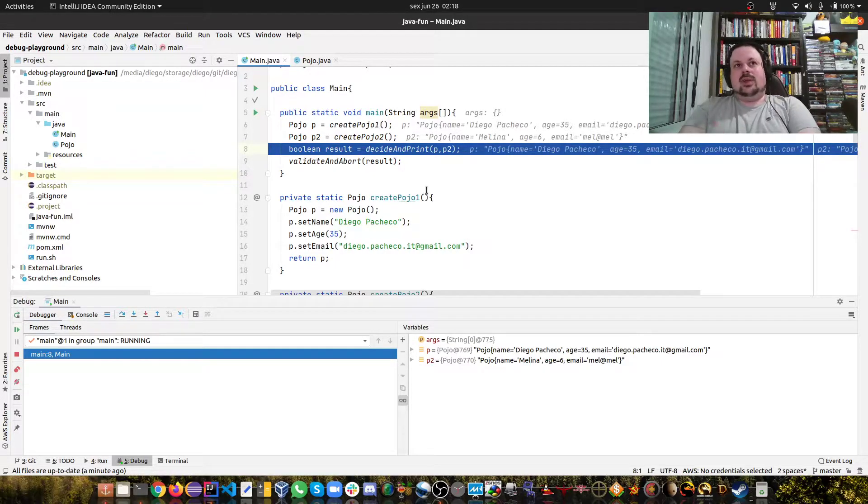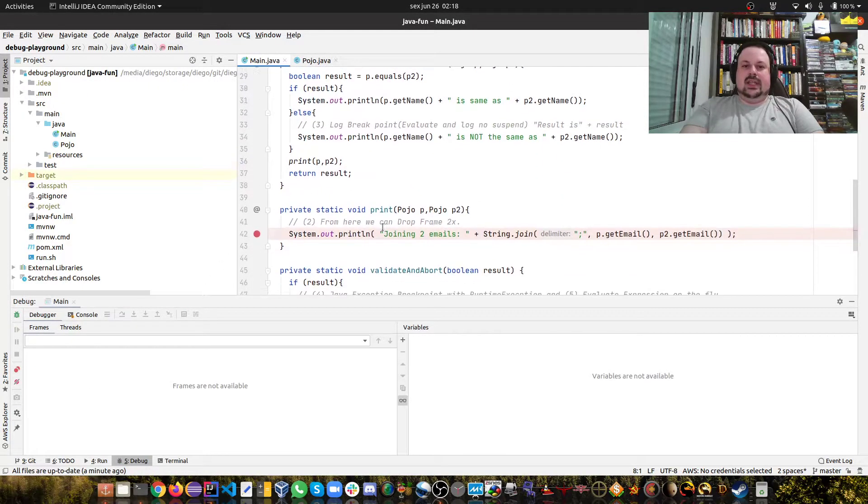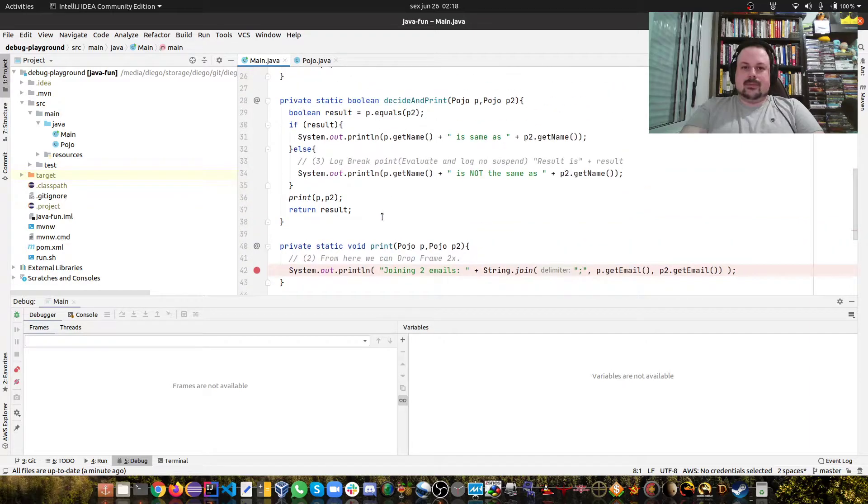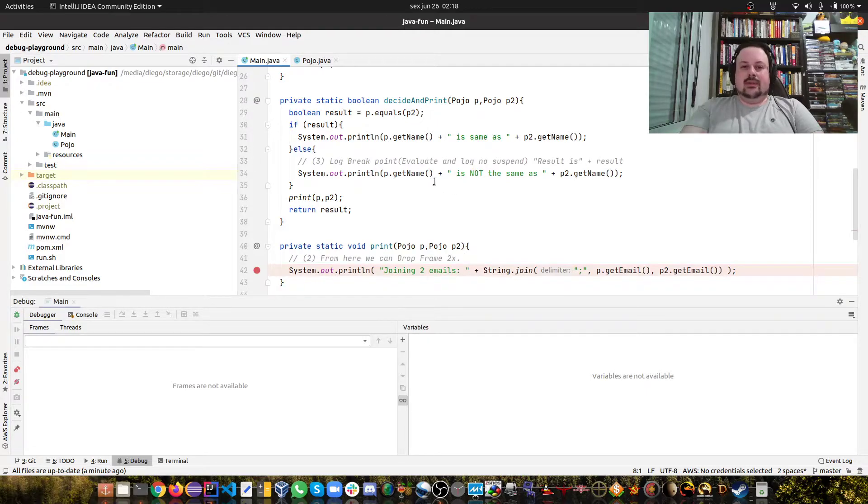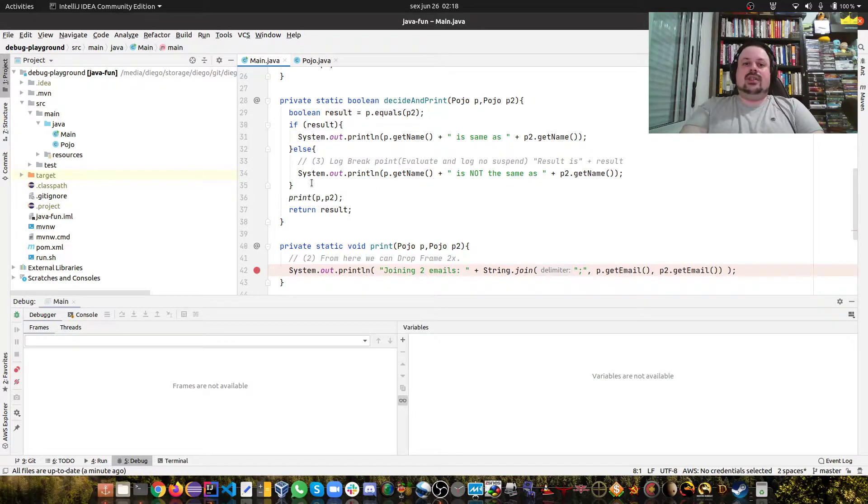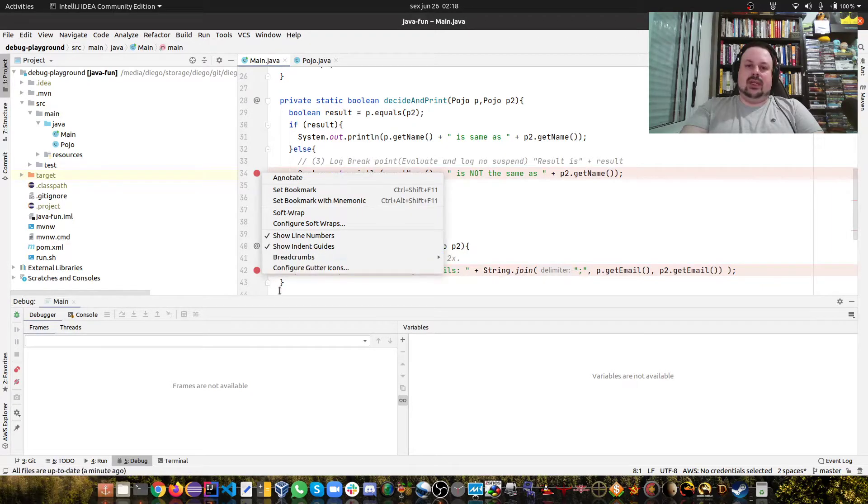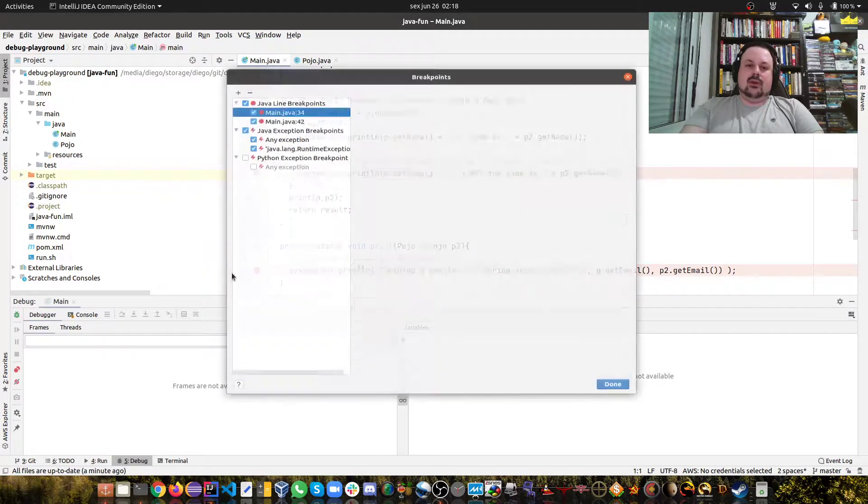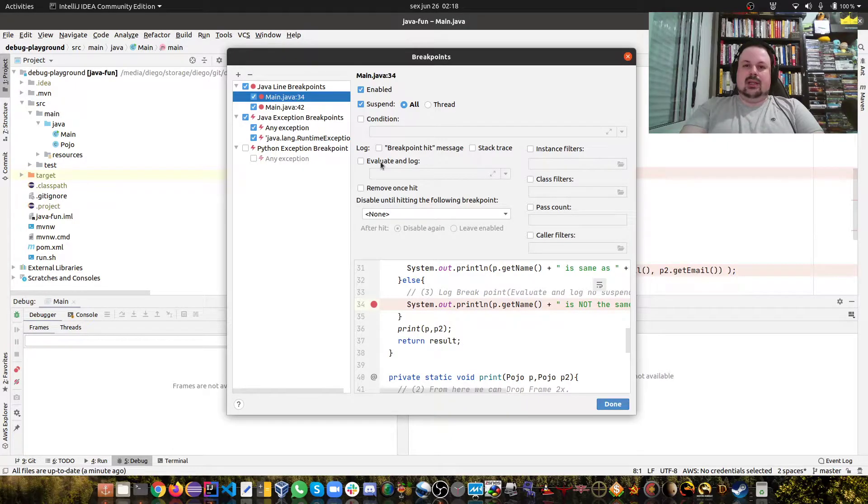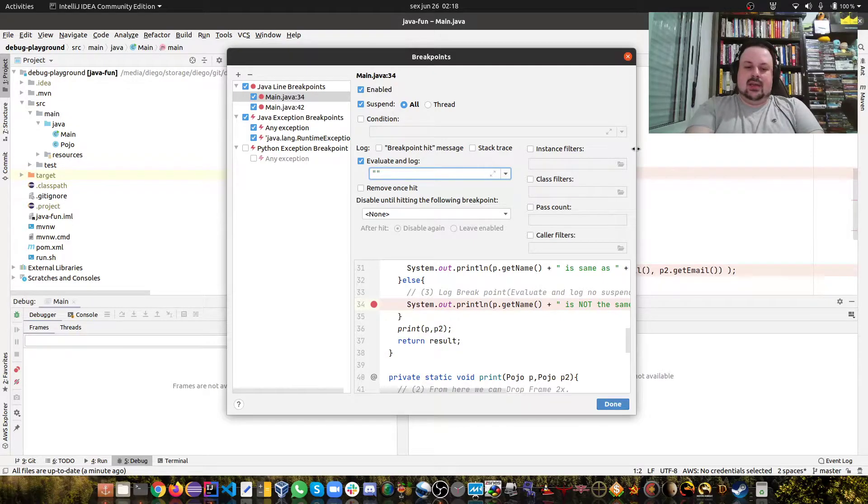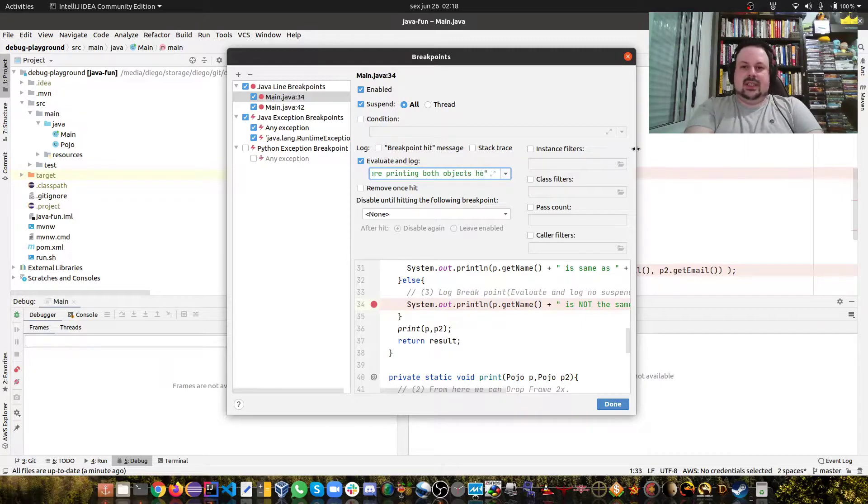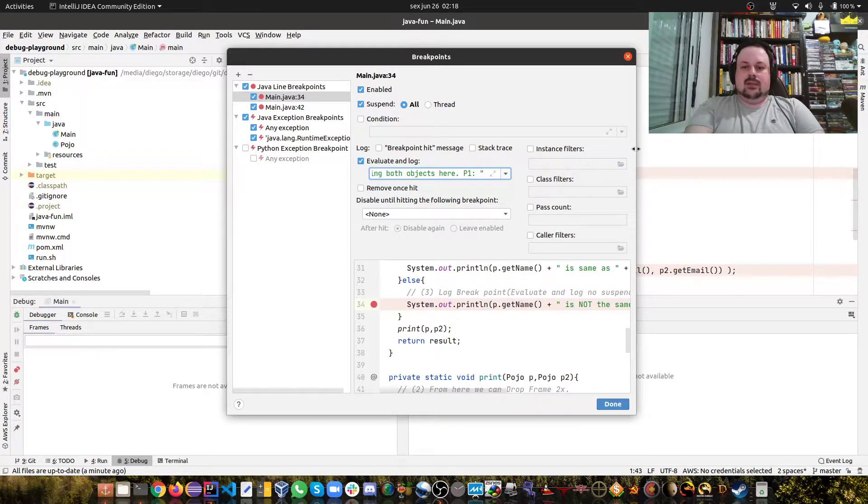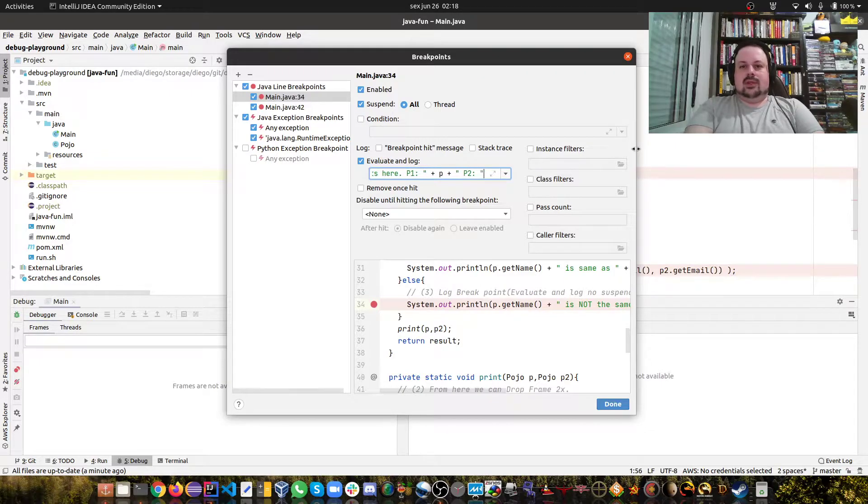The next technique is about log breakpoint. Often folks print out stuff to understand what's going on, but that's tedious - you need to print, recompile, and run again. Actually you can use the debugger just to print this stuff. I'm gonna put a breakpoint here and configure it. We're gonna add 'evaluate and log' and now we can put a print expression. I'm gonna say we are printing both objects here: P1 and P2, which will call the toString methods.